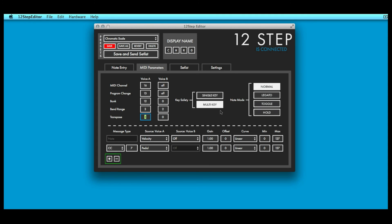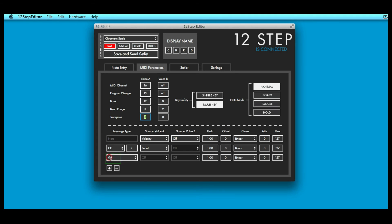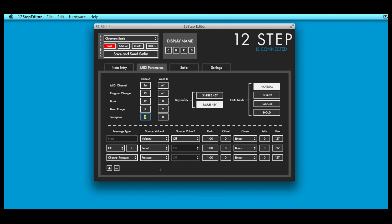To add a mod line, click the plus button. Now you can change the message type and source for the selected preset. Key pressure amount is now being sent on CC number 23.